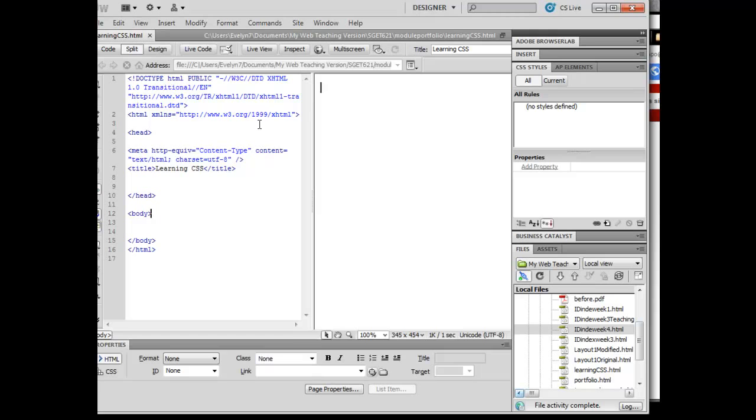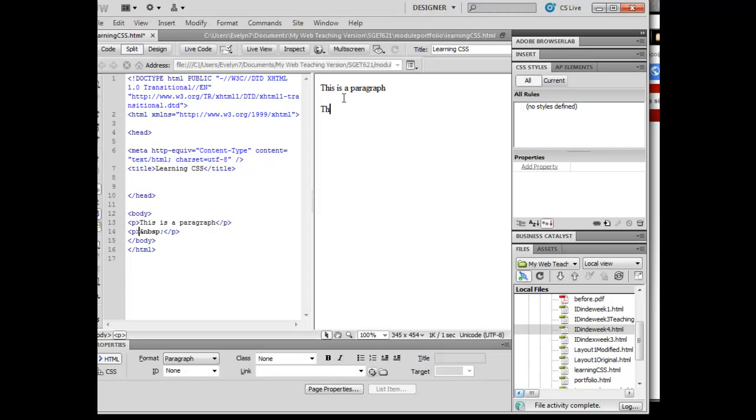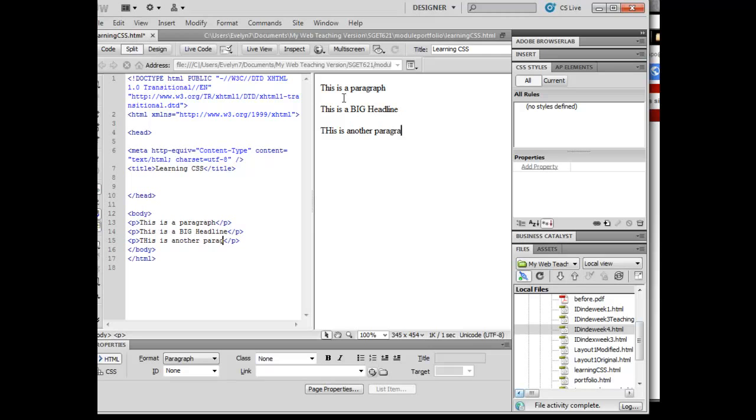Now I have split my screen vertically here. I'm going to go ahead and type in 'this is a paragraph' and 'this is a big headline,' another paragraph of information, right?